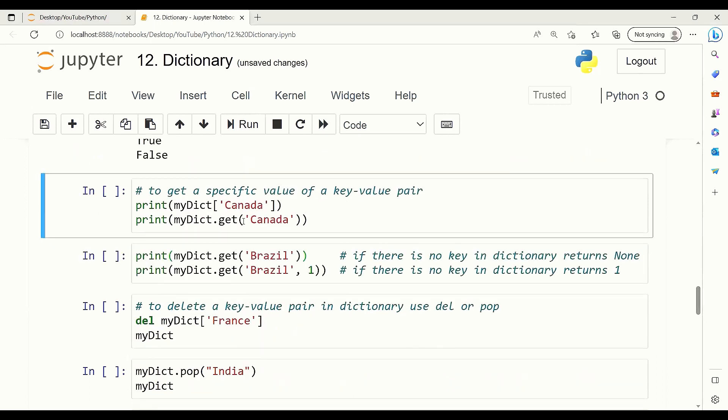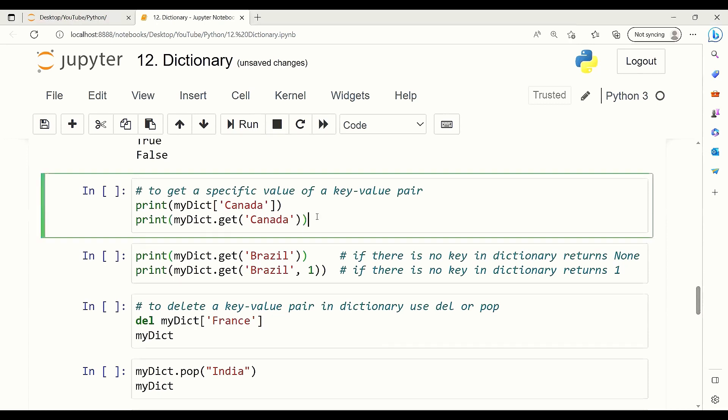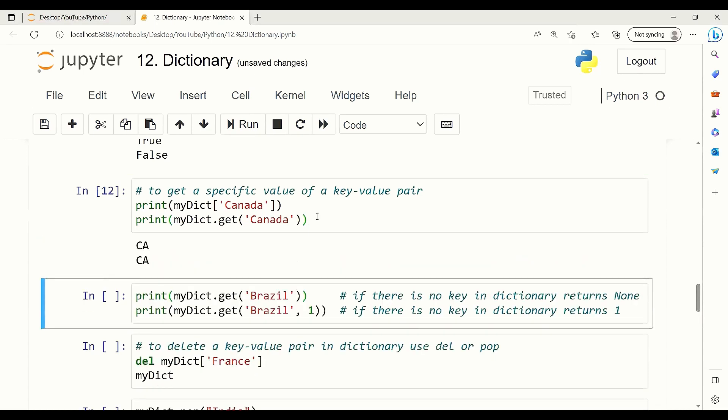To get a specific value of a key-value pair, we can use two different ways. One is to use the name of the dictionary followed by brackets and give the key. Or use the get method. Here, as you can see, for Canada we use dot get, and it gives us CA.